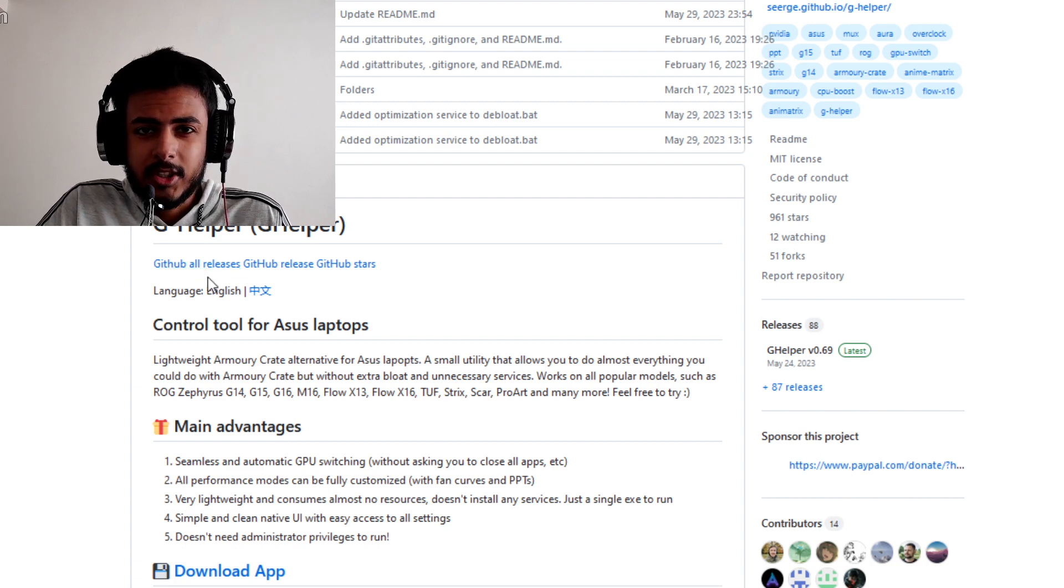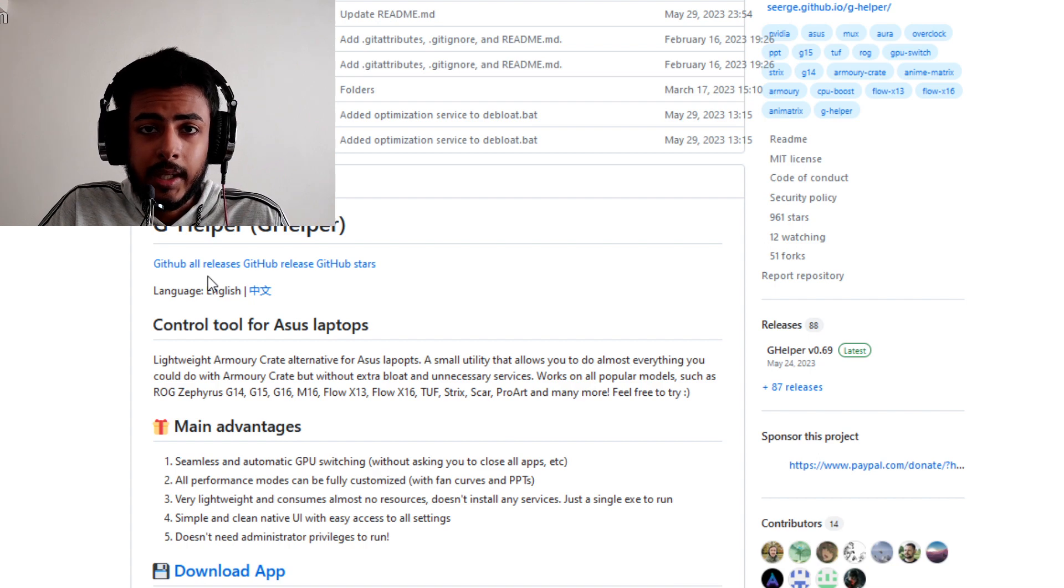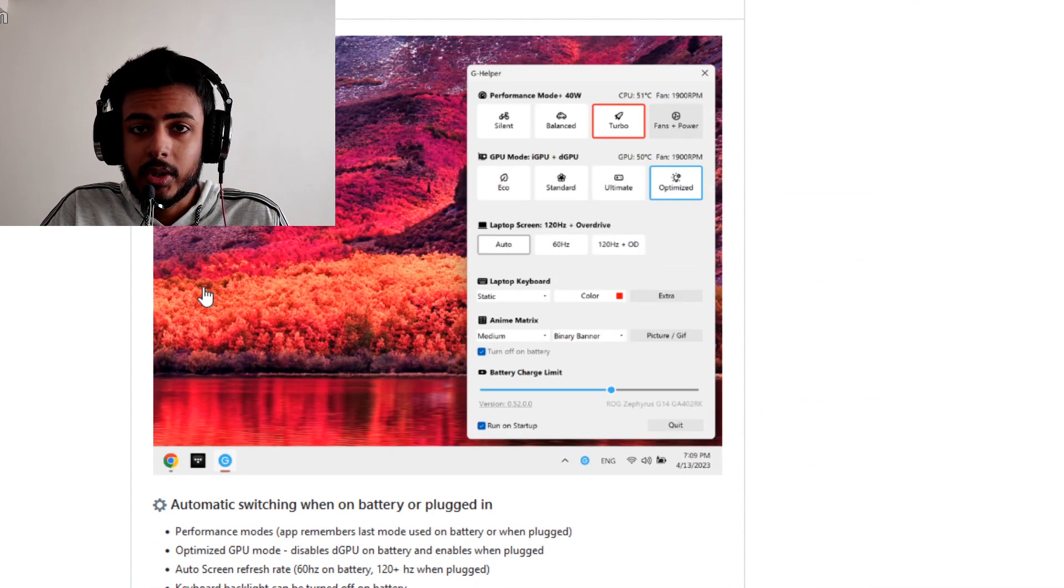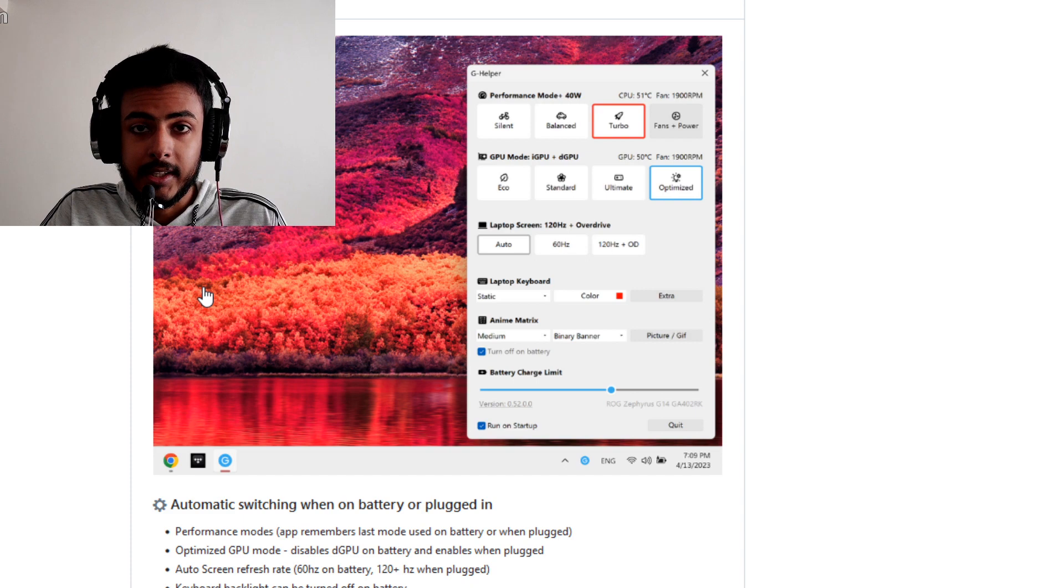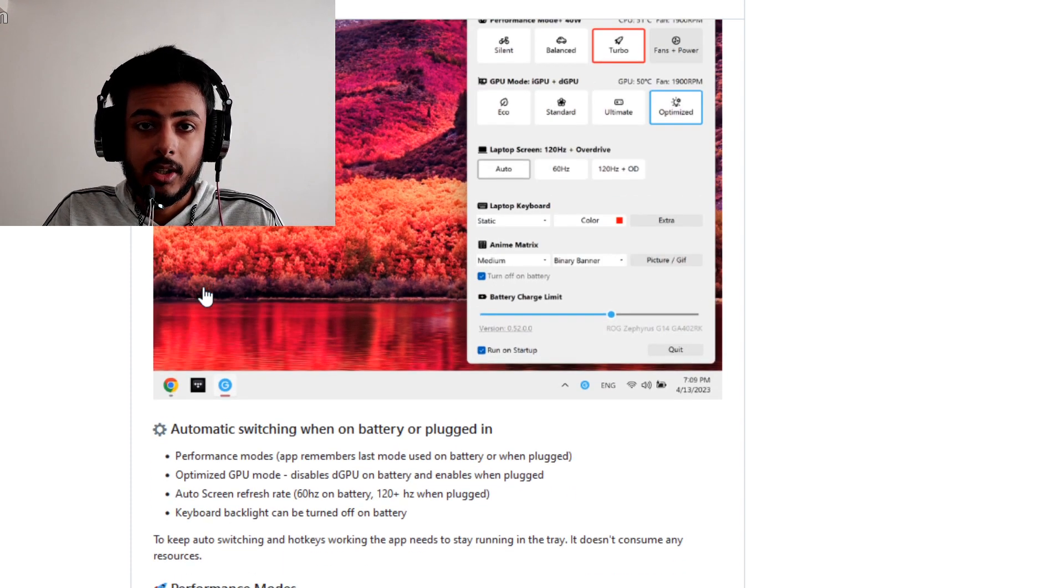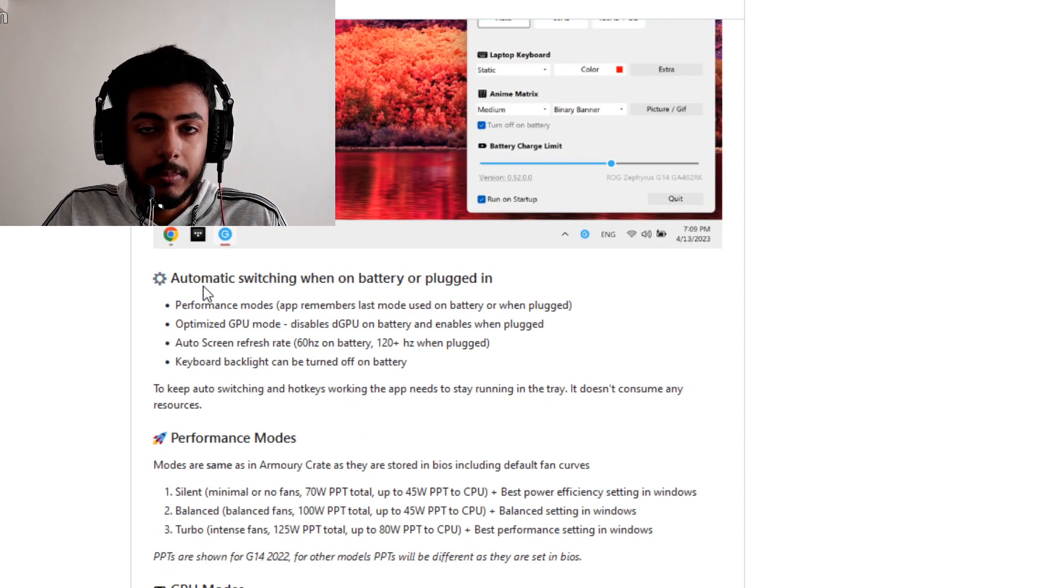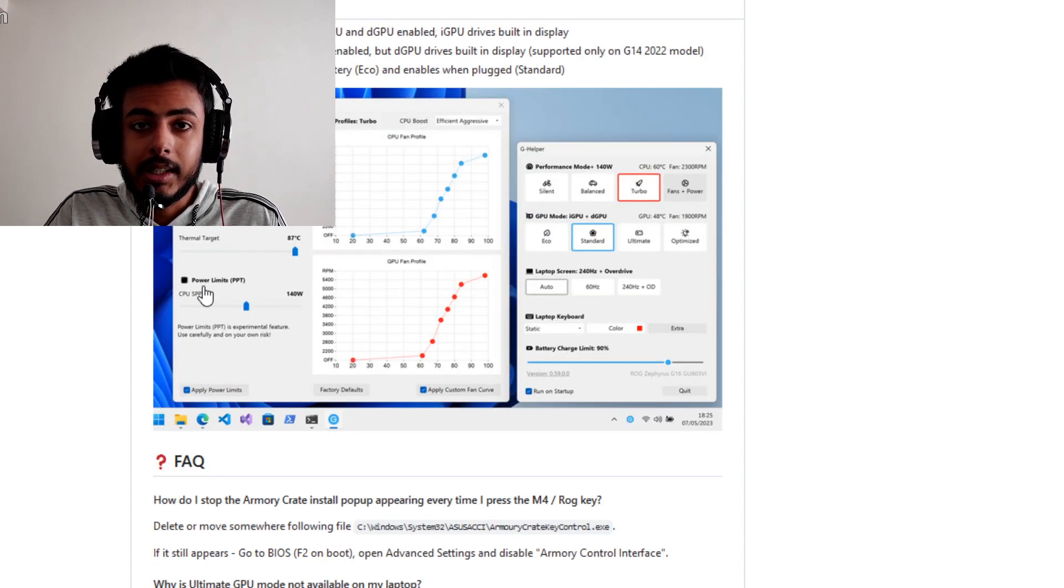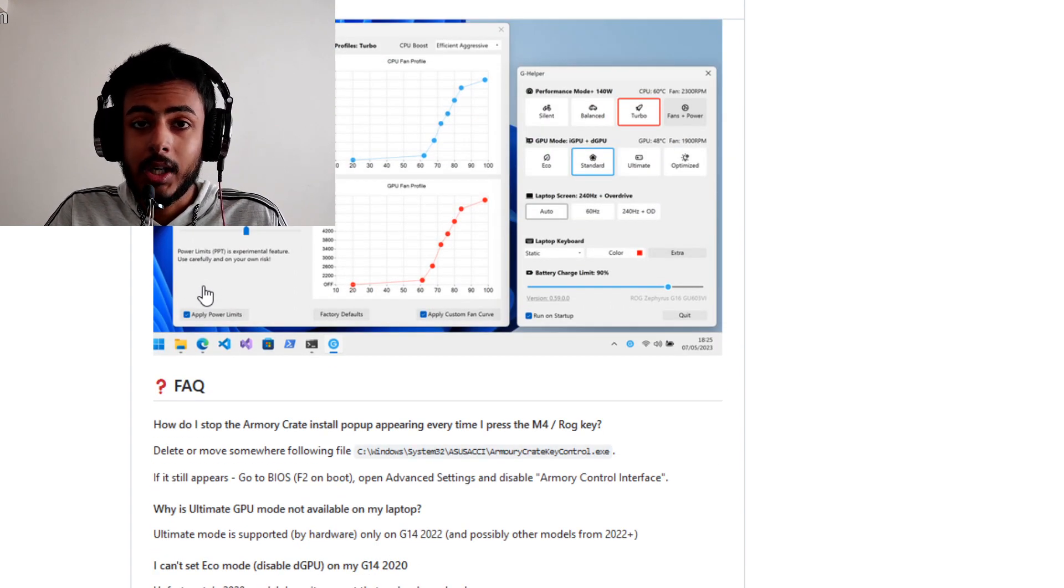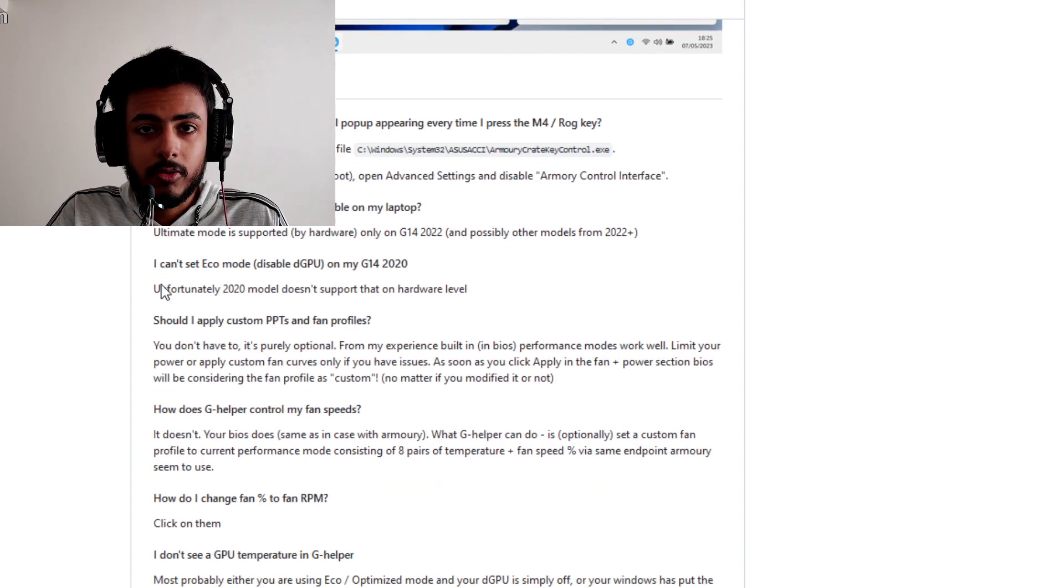Now you can have all of these features without even downloading and having access to Armory Crate. This is possible because of one developer who actually thought out of the box and made a completely open source front end for your Armory Crate application.